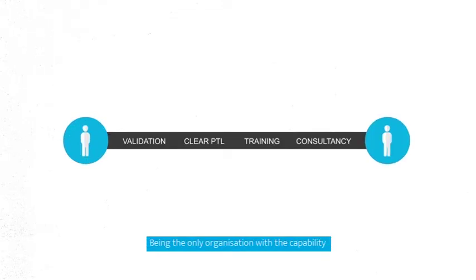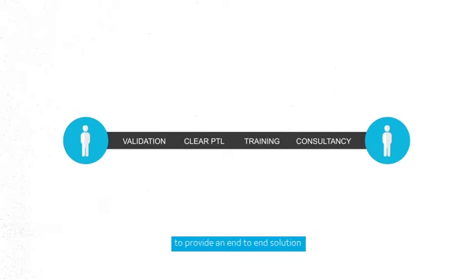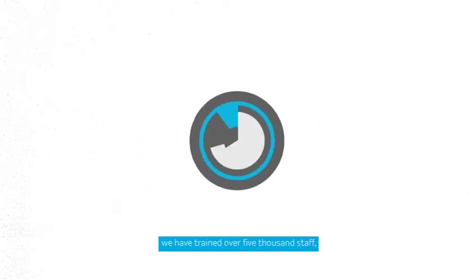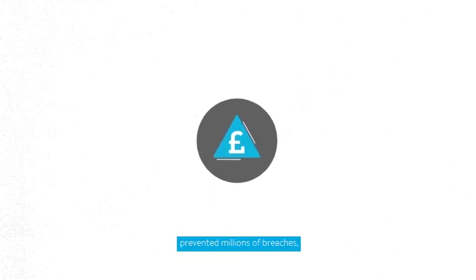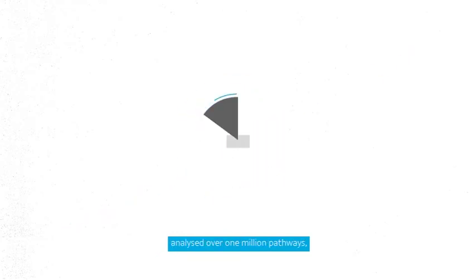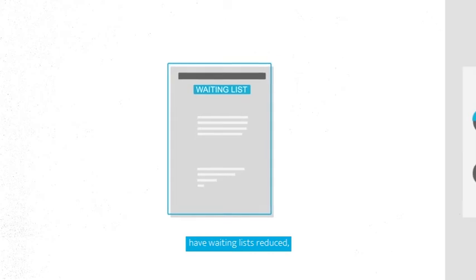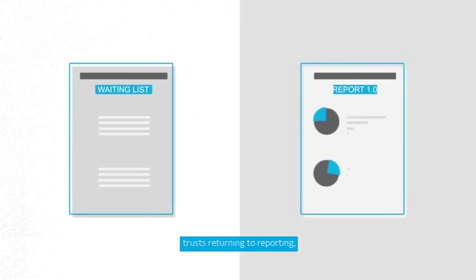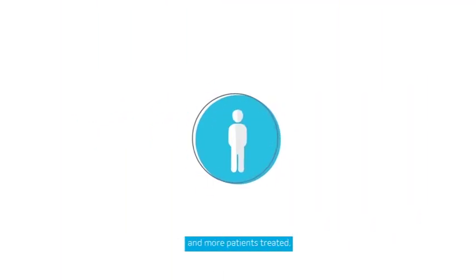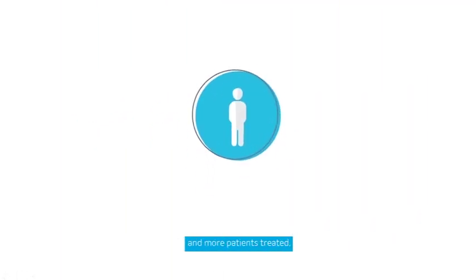Being the only organisation with the capability to provide an end-to-end solution addressing waiting times, we have trained over 5,000 staff, prevented millions of breaches, analysed over 1 million pathways, have waiting lists reduced, trusts returning to reporting and more patients treated.